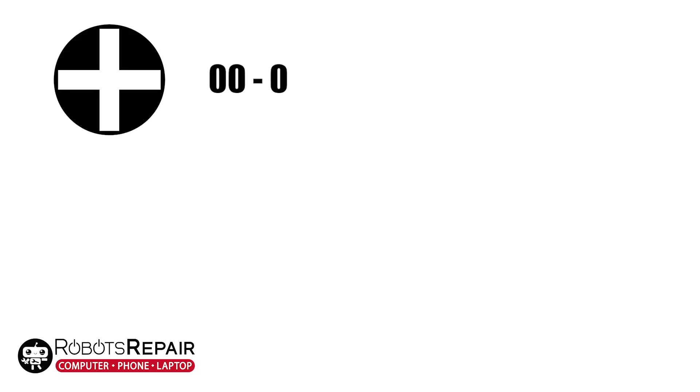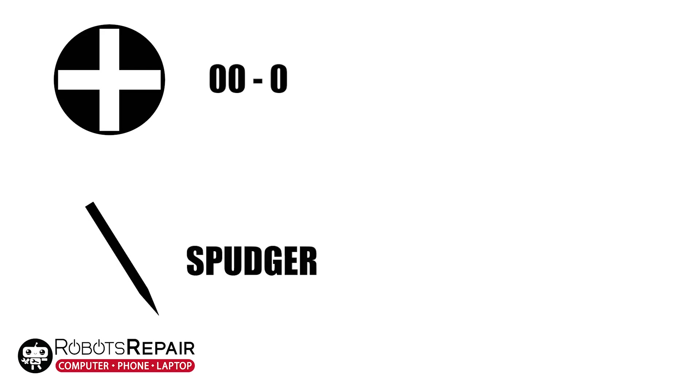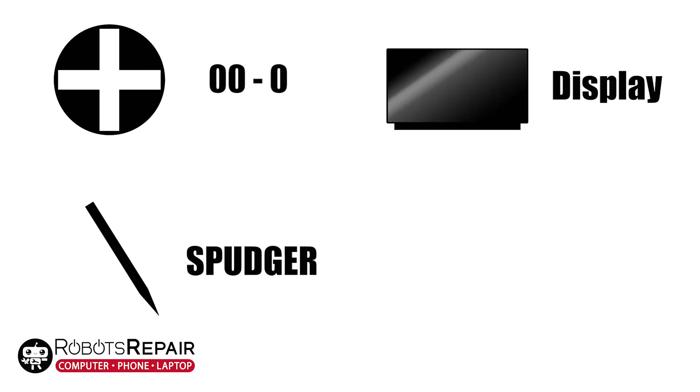What you're going to need is a Phillips head screwdriver. Zero, zero or zero will work. A spudger for spudging. The replacement display.